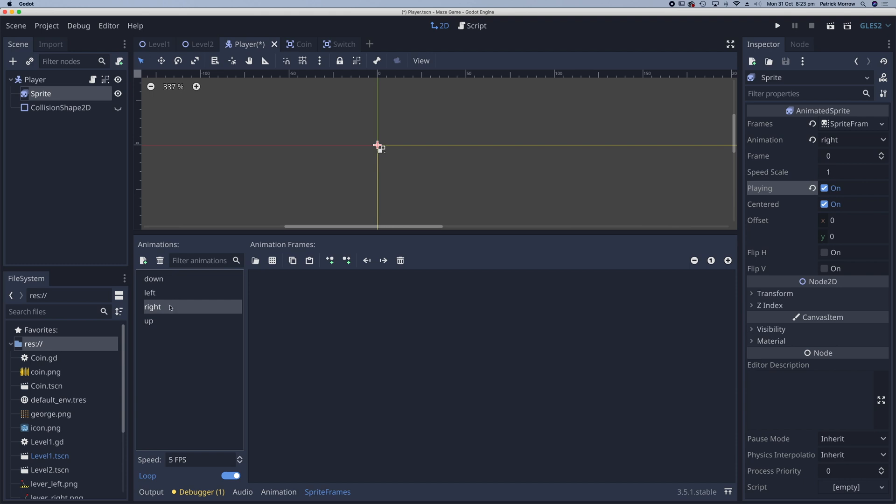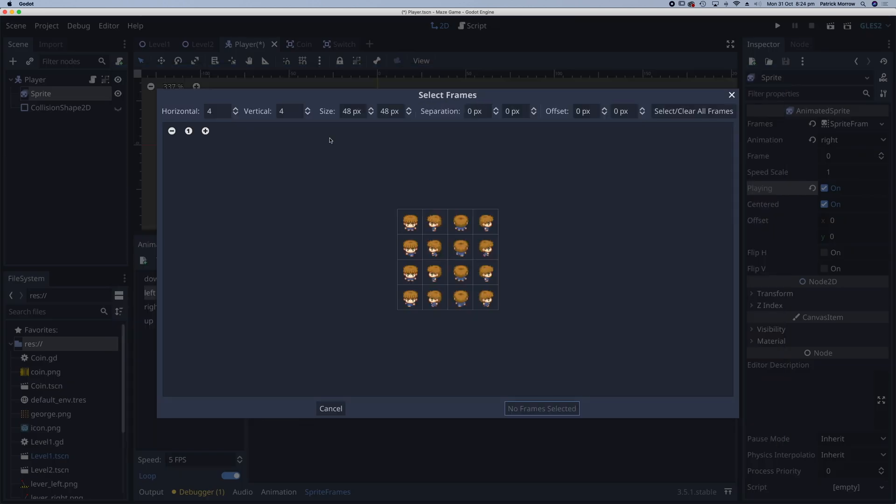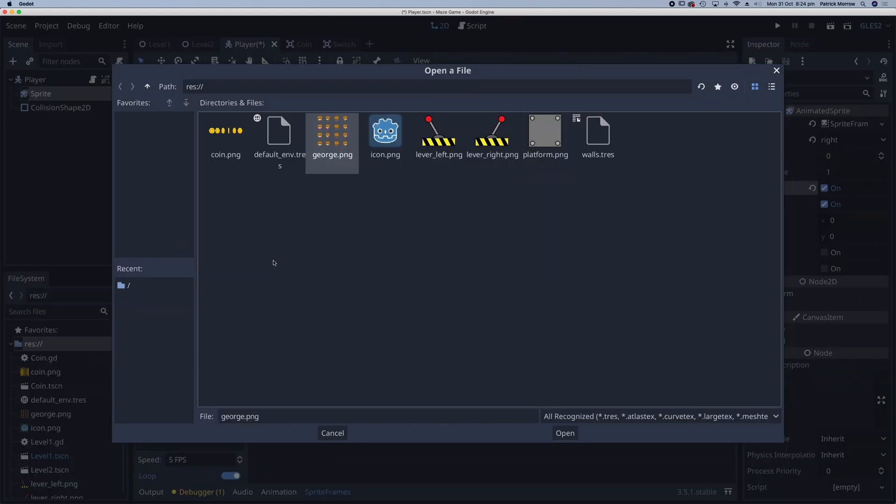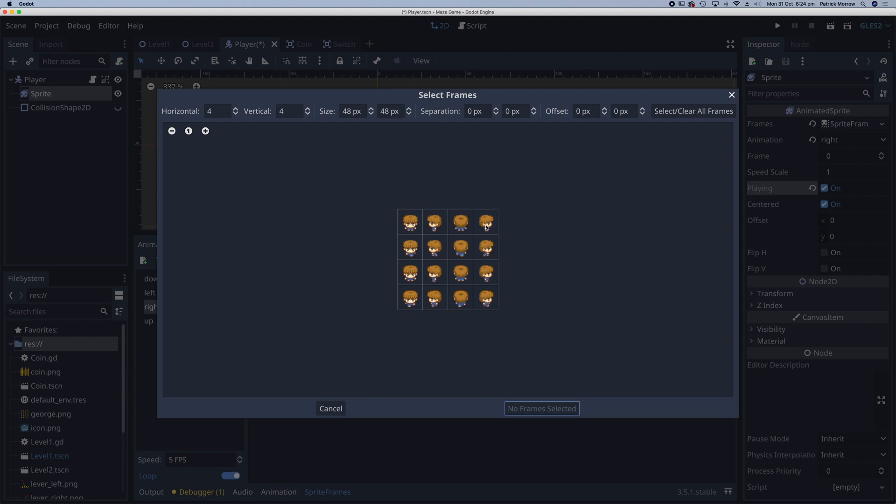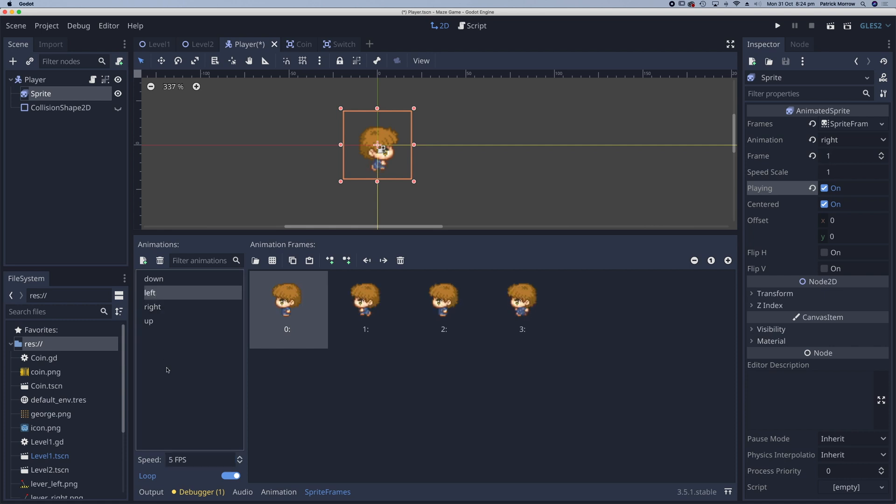Okay so I've got down and up, now my left animation. Same procedure as before. Click on the icon, double click on George and select the left four icons here and add frames. And then right, click on the icon, double click on George and add on right. Just need to change the frames per second here to eight. I forgot to do that on the left one as well so change that to eight as well.